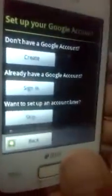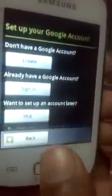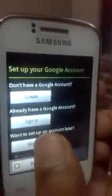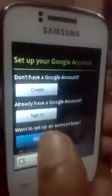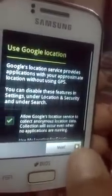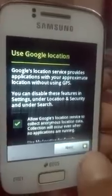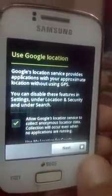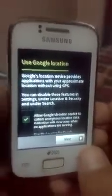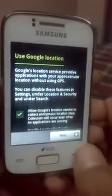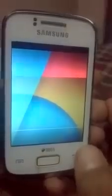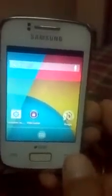As you can see, it is asking me for the Google account. You can skip it. We are successful in installing KitKat 4.4 on the Galaxy Y Duos.